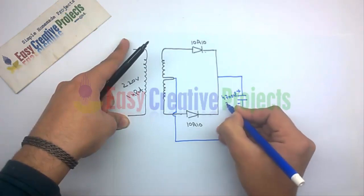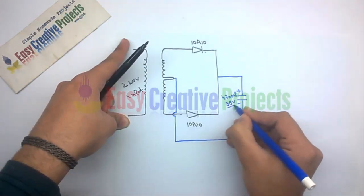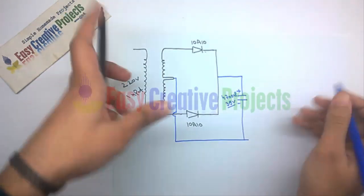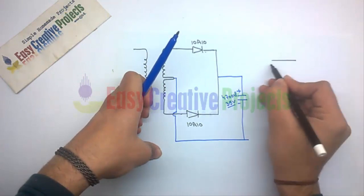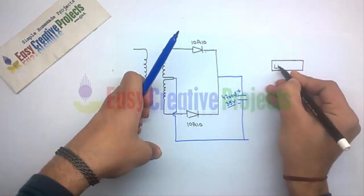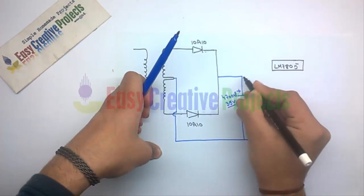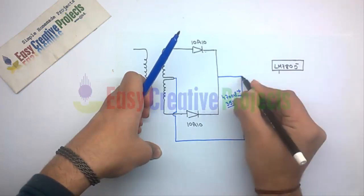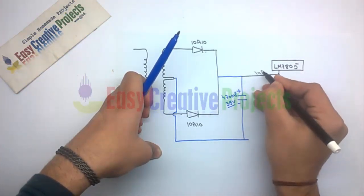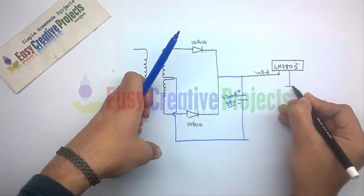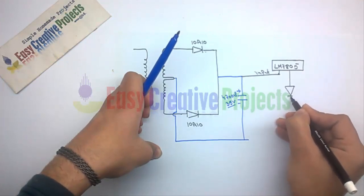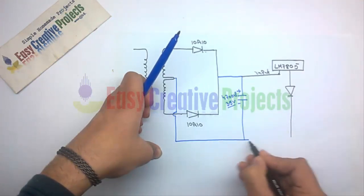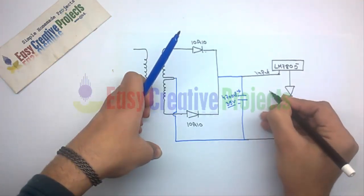Connect the input wire of the voltage regulator with the positive wire of the 4700 microfarad capacitor. Now connect the 1N4007 diode with the ground wire of the voltage regulator as shown in the diagram.